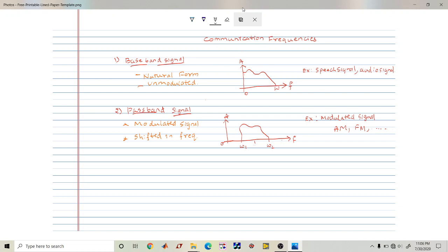A baseband signal is the signal in its original transmission form — the signal which is in its natural or unmodulated form is called a baseband signal. For example, a speech signal has a bandwidth from 0 to 3.4 kilohertz, and an audio signal ranges from 20 hertz to 20 kilohertz. These are naturally generated signals.